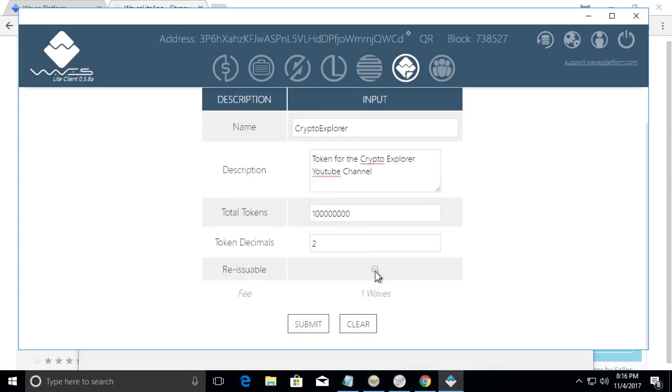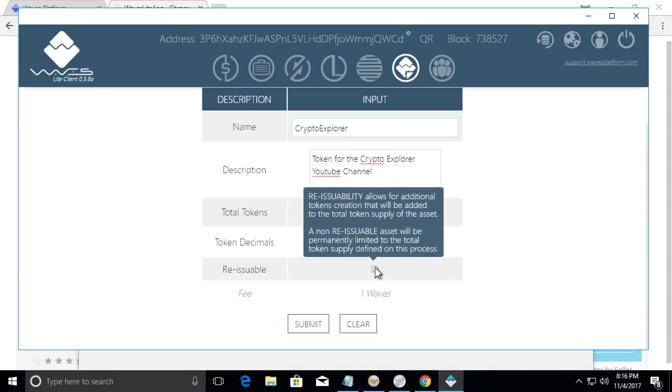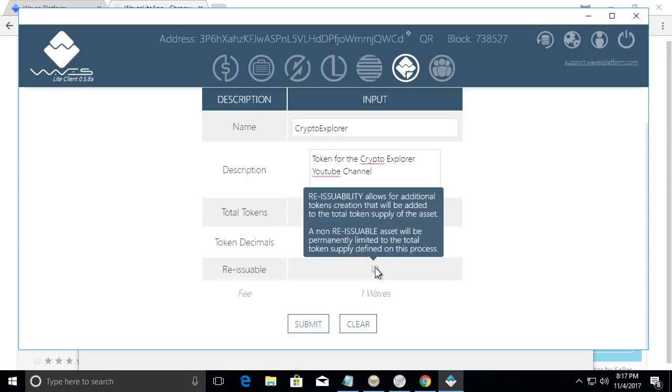It's asking if it's reissuable. Reissuability allows for additional token creations that will be added to the total supply of the asset. Non-reissuable assets will be permanently limited to the total token supply defined on this process. So for this purpose we're not going to make it reissuable, but there may be folks wanting to create their own tokens to make it reissuable. Like say for instance, if they are creating a token to represent voting shares and for some reason their organization grows to a point where they need more tokens to reflect a better percentage of the shares, they could reissue it. But because this token that I'm creating is just for fun, I'm not going to make it reissuable.